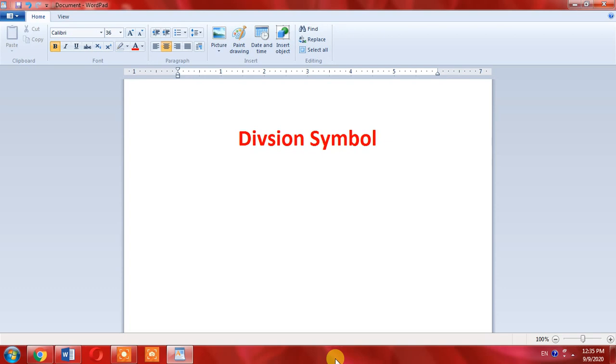If you are working on a laptop and you don't have a separate keyboard or separate numeric keypad, then you have to wait. I will tell you how you can type the division symbol during this video. First of all, you will have to press the numlock button, then hold alt.